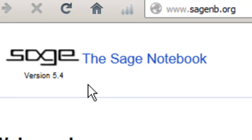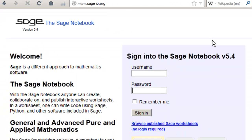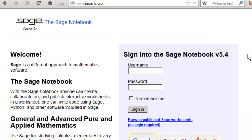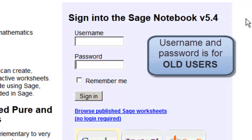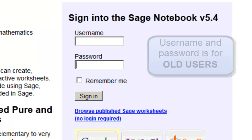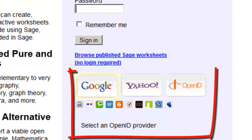It will tell you the current version that it's running — here in February 2013 it is running 5.4 — and then it gives you information about signing in. If you are a new user, you will never use username and password. That's for old users. You will be signing in through your OpenID.